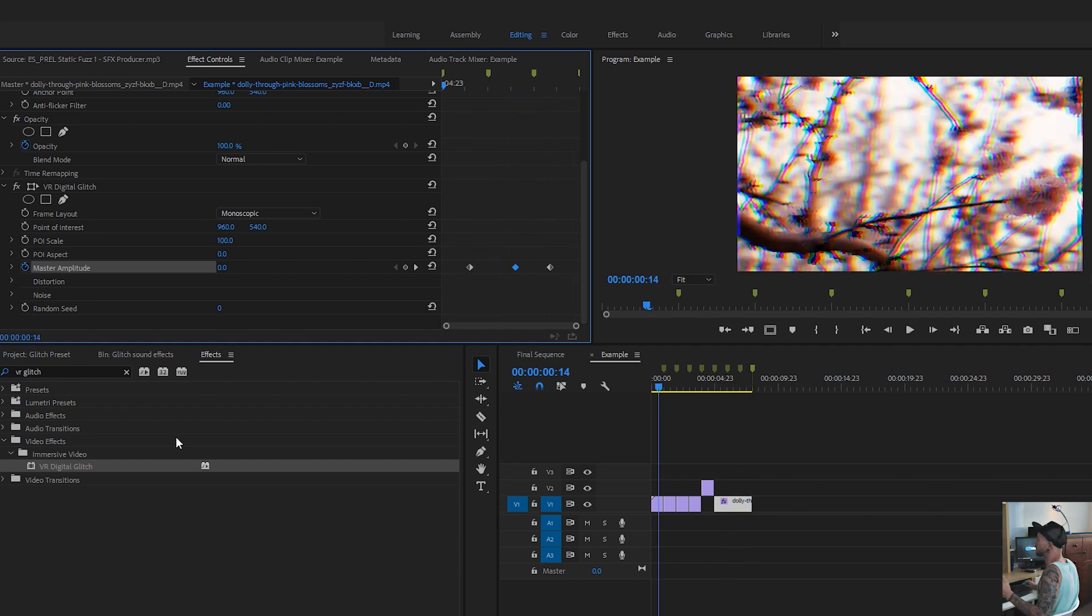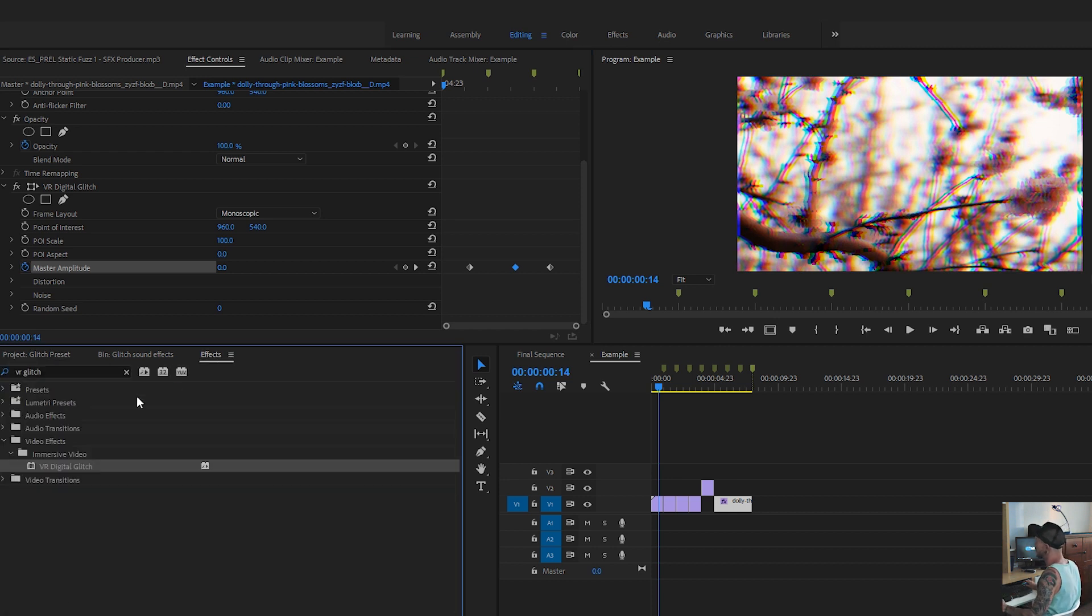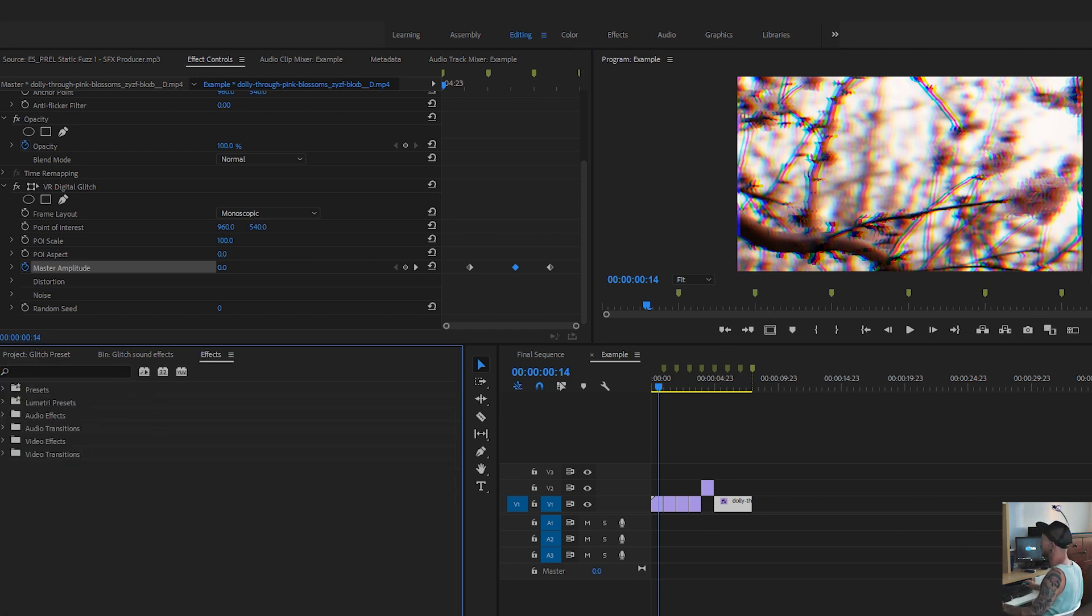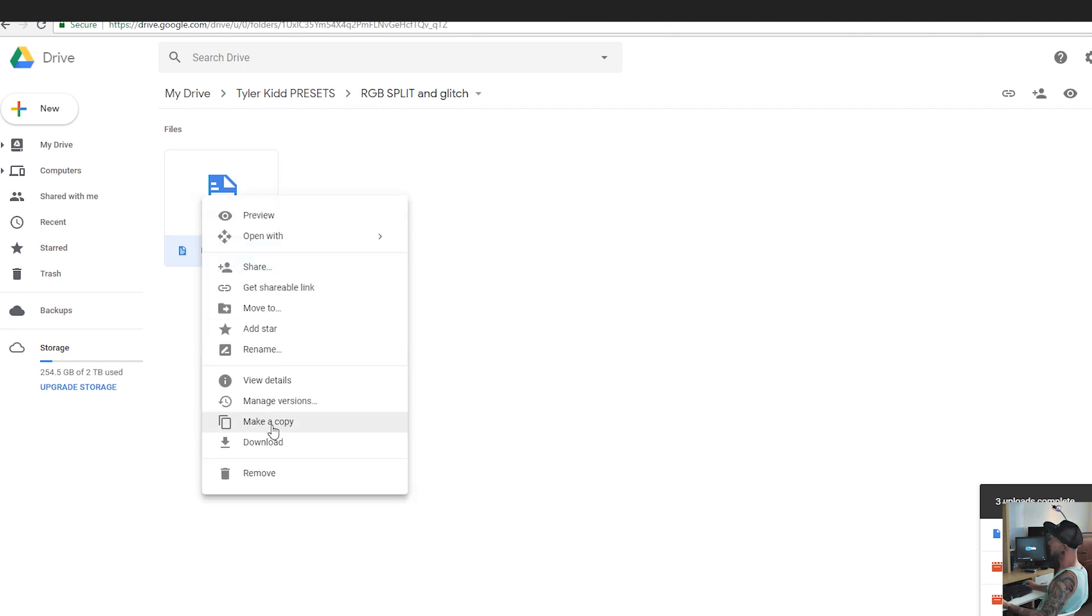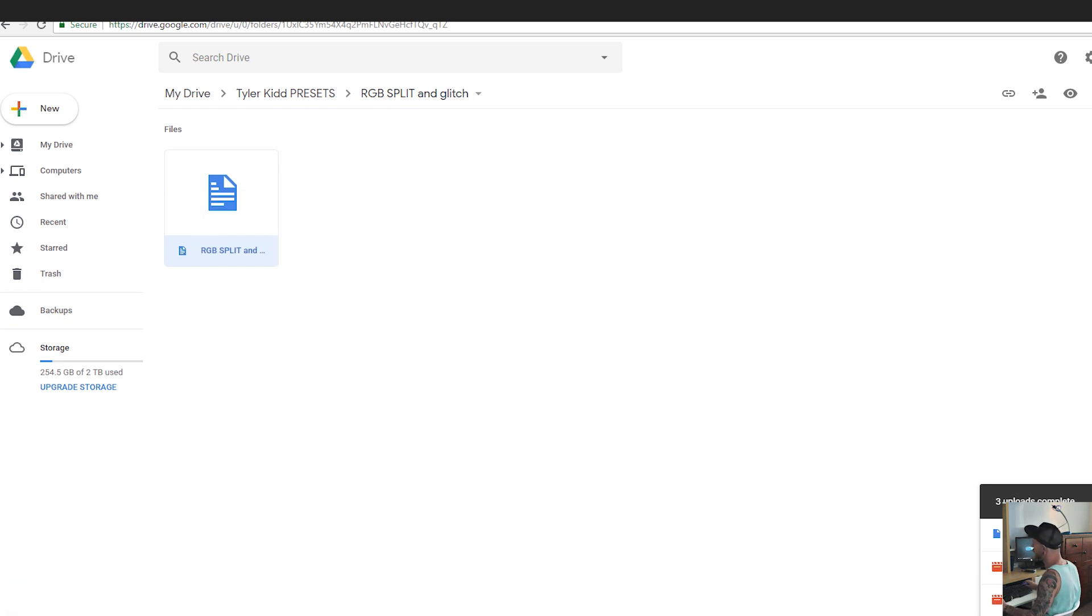And then if you guys want to install the preset, then it's as easy as this. I'm going to send you the Google Drive link and then all you need to do, it's right here. So you just right click it. We're going to download it. And so we have our preset, it's downloaded.